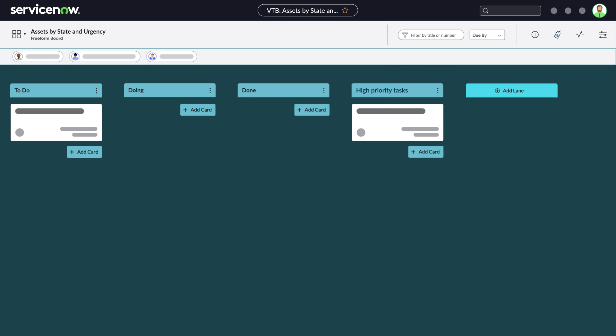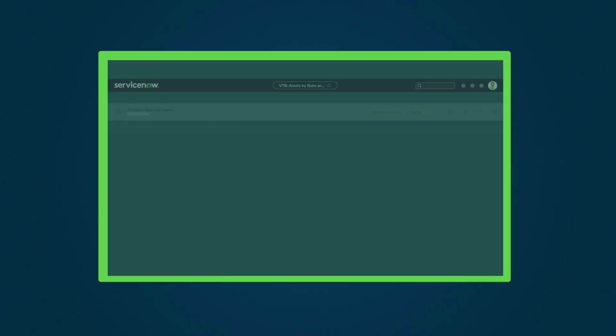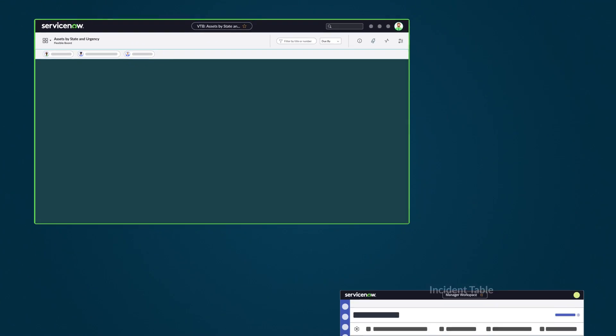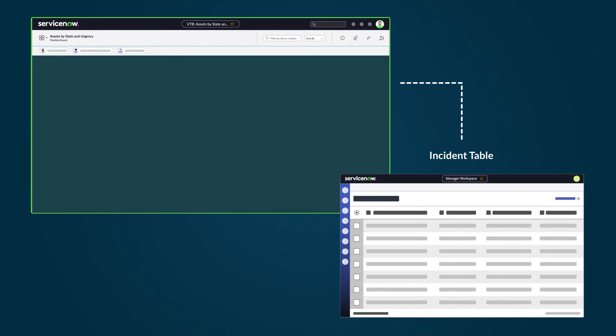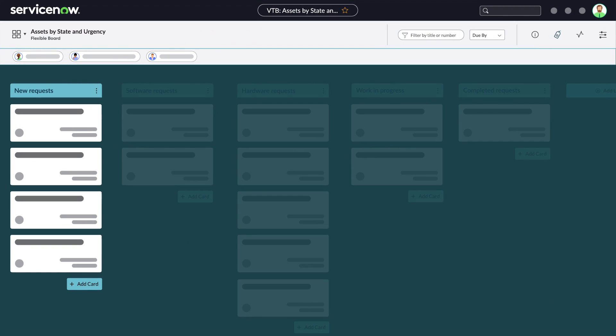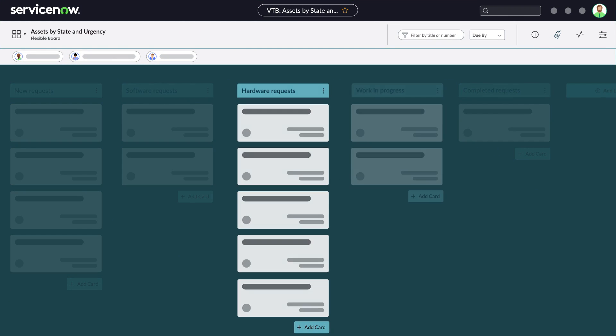Let's look at the next option, the Flexible board. With Flexible boards, you can load tasks from a task table, like Incident, and place them in customizable lanes that you create.